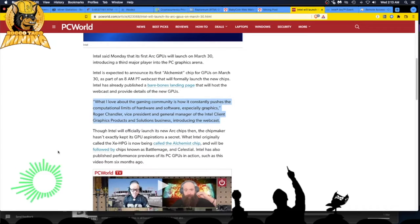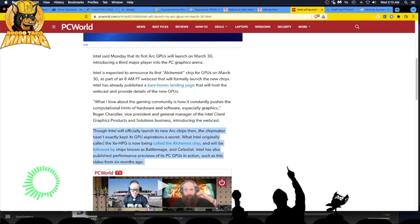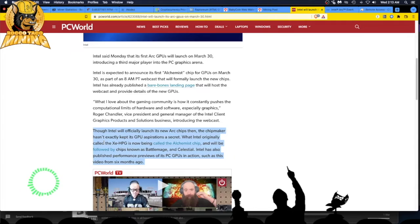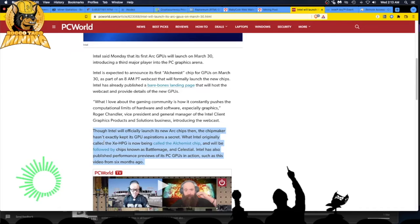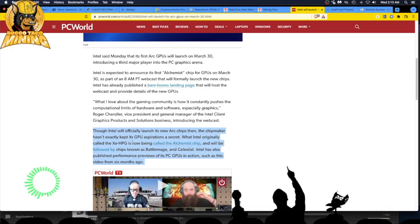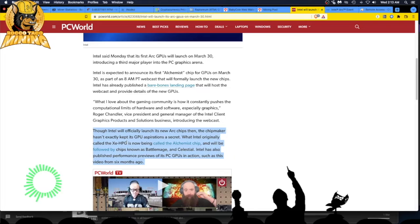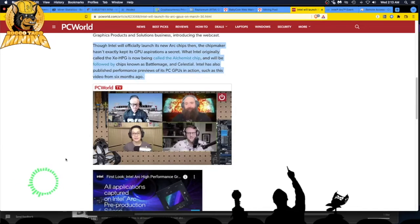Though Intel officially launched its new Arc chips, the chip maker hasn't exactly kept its GPU aspirations a secret. What Intel originally called the XEHPG is now being called the Alchemist chip. It's boring. It should be called something better. And will be followed by chips known as Battle Image and Celestial. That's a bit better. Intel has also published performance previews of its PC GPUs in action, such as this video from six months ago.